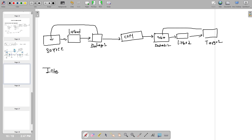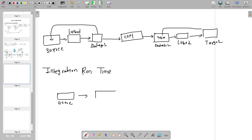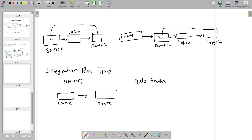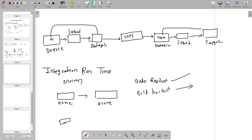Apart from those components, we should also know about Integration Runtime. If your source and target are both in Azure space, by default you get an Auto-Resolve Integration Runtime. If you are working within the same environment, you can use the Auto-Resolve Integration Runtime. We also have a Self-Hosted Integration Runtime and an SSIS Integration Runtime for SSIS workloads.